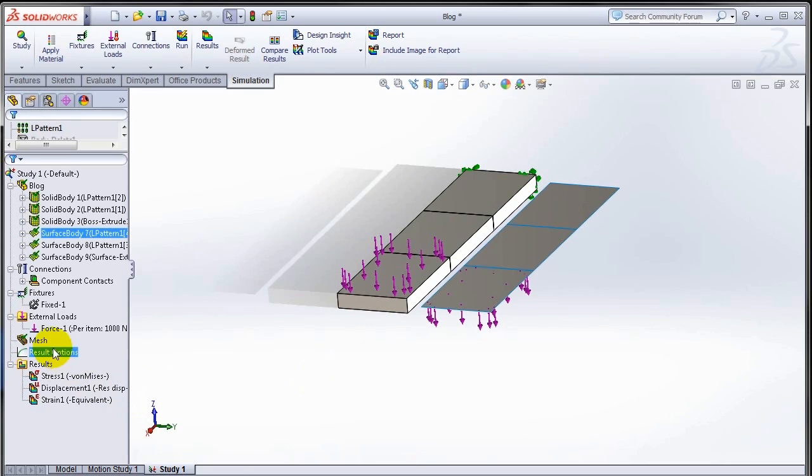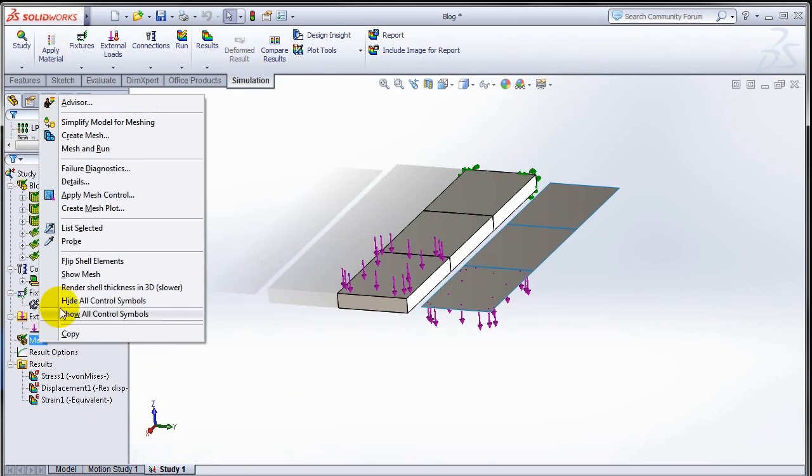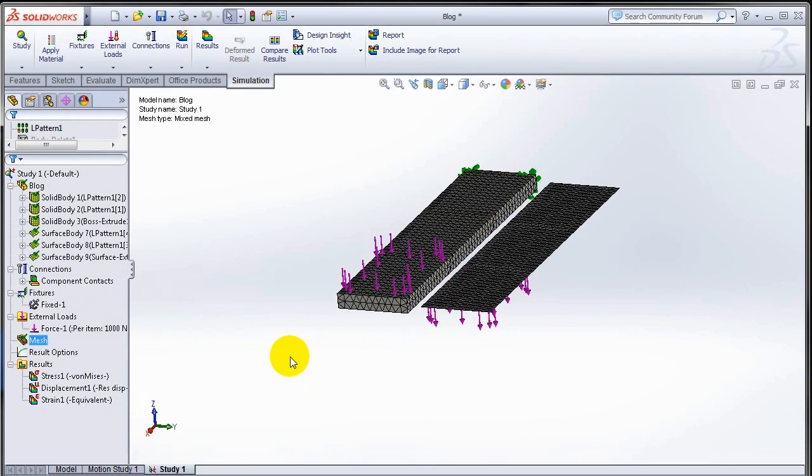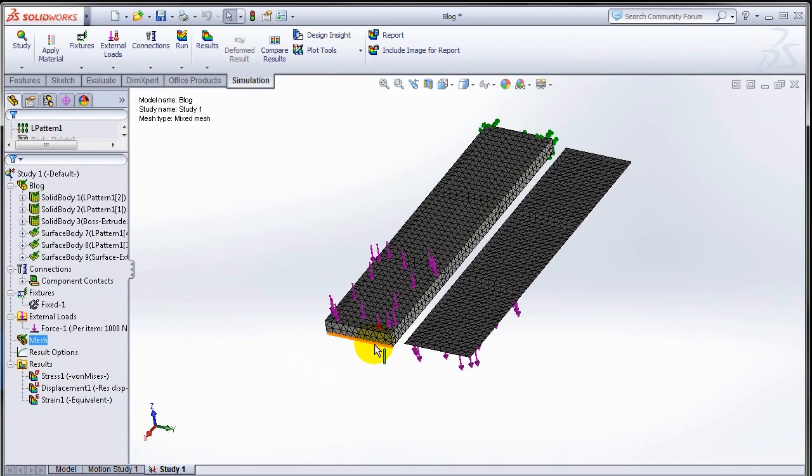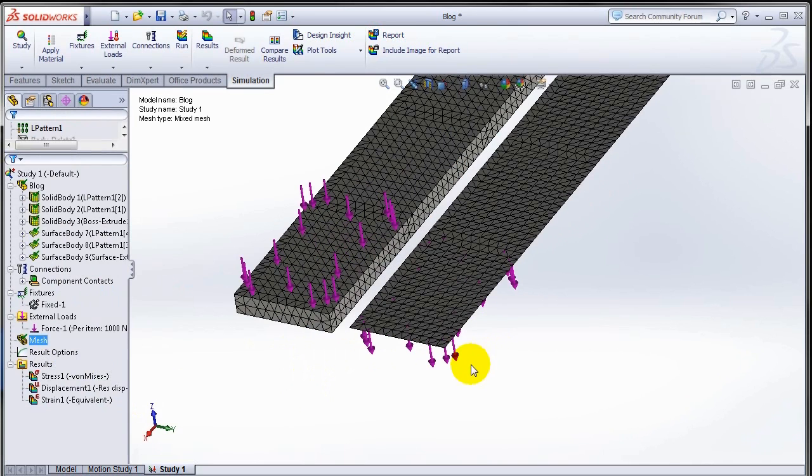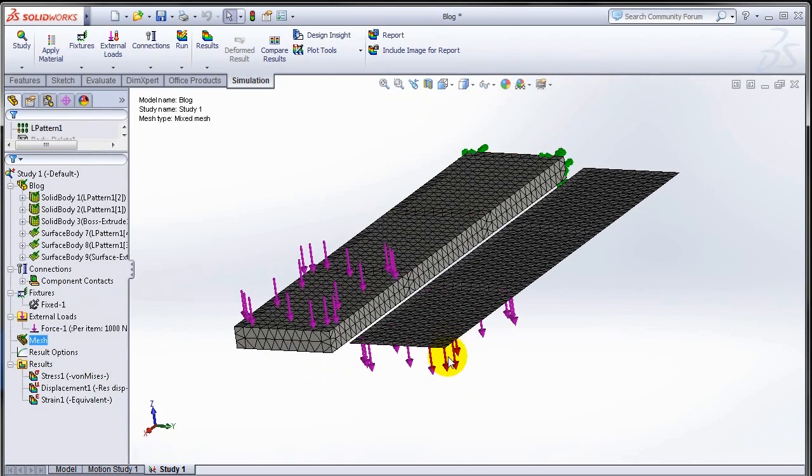When I create the mesh, we see we have the solid mesh on the solid bodies and a shell mesh on the surface bodies.